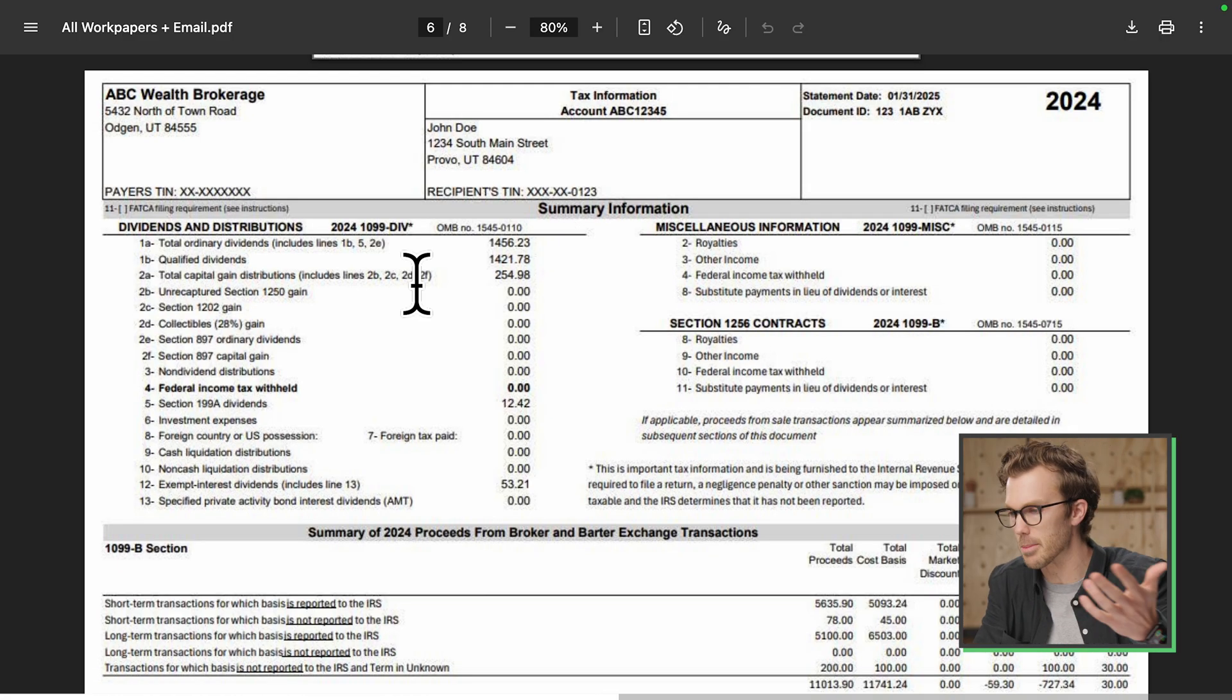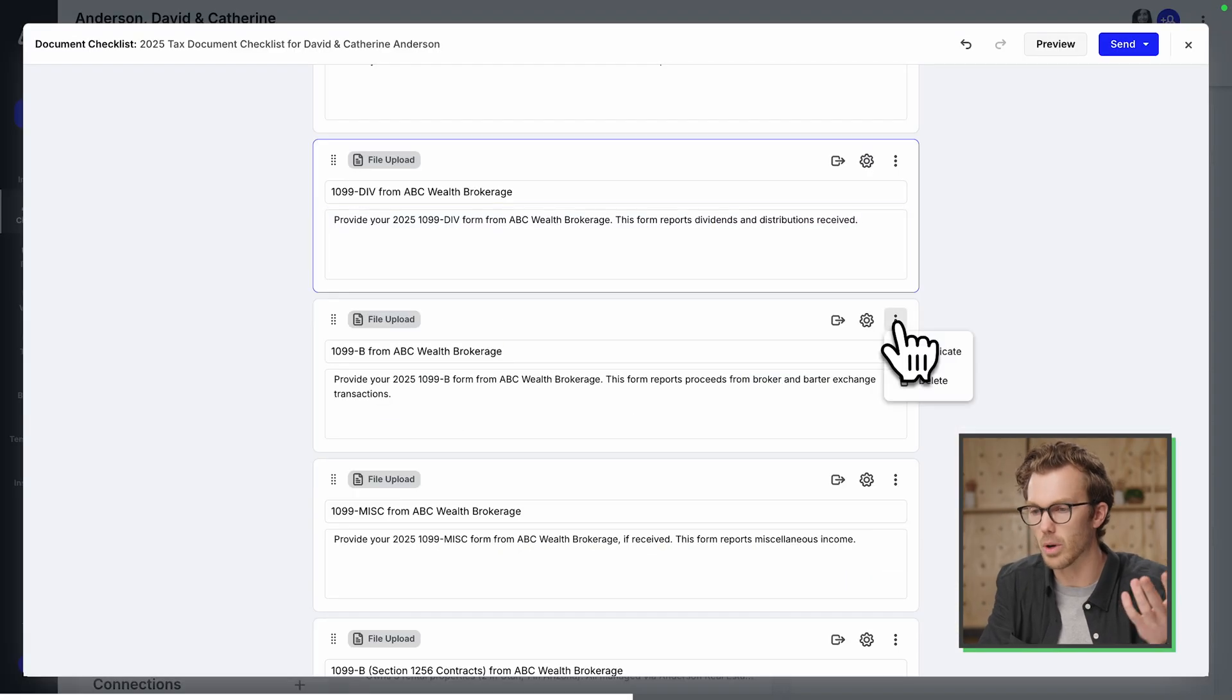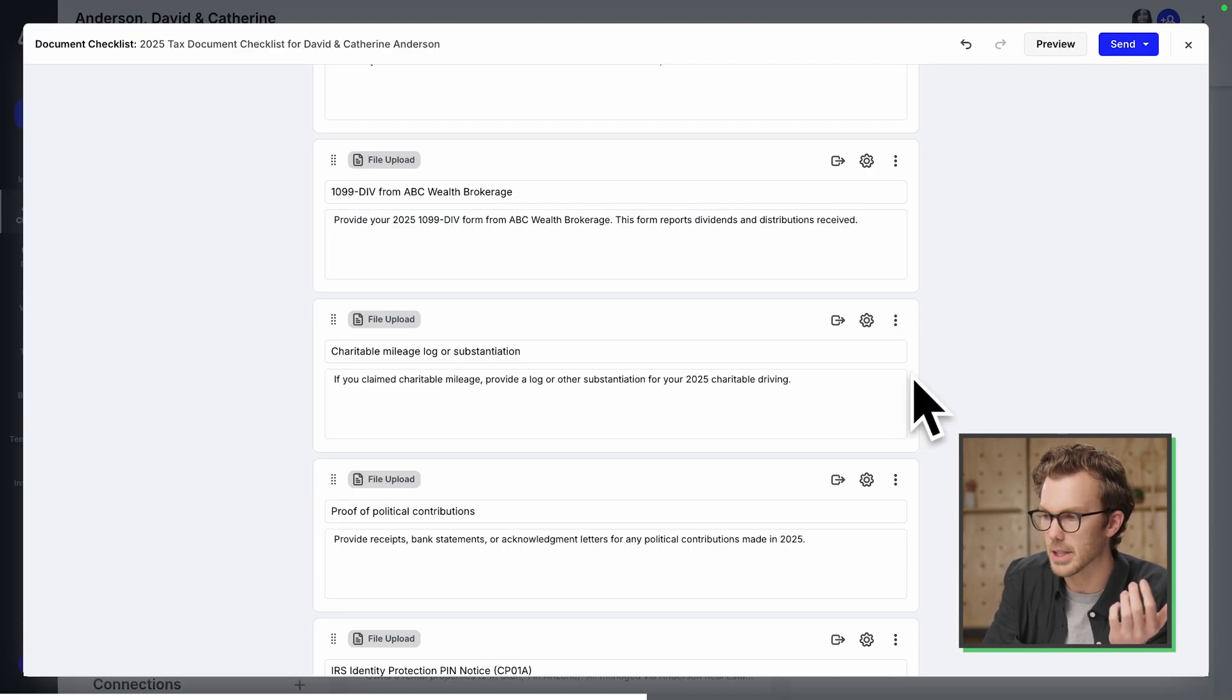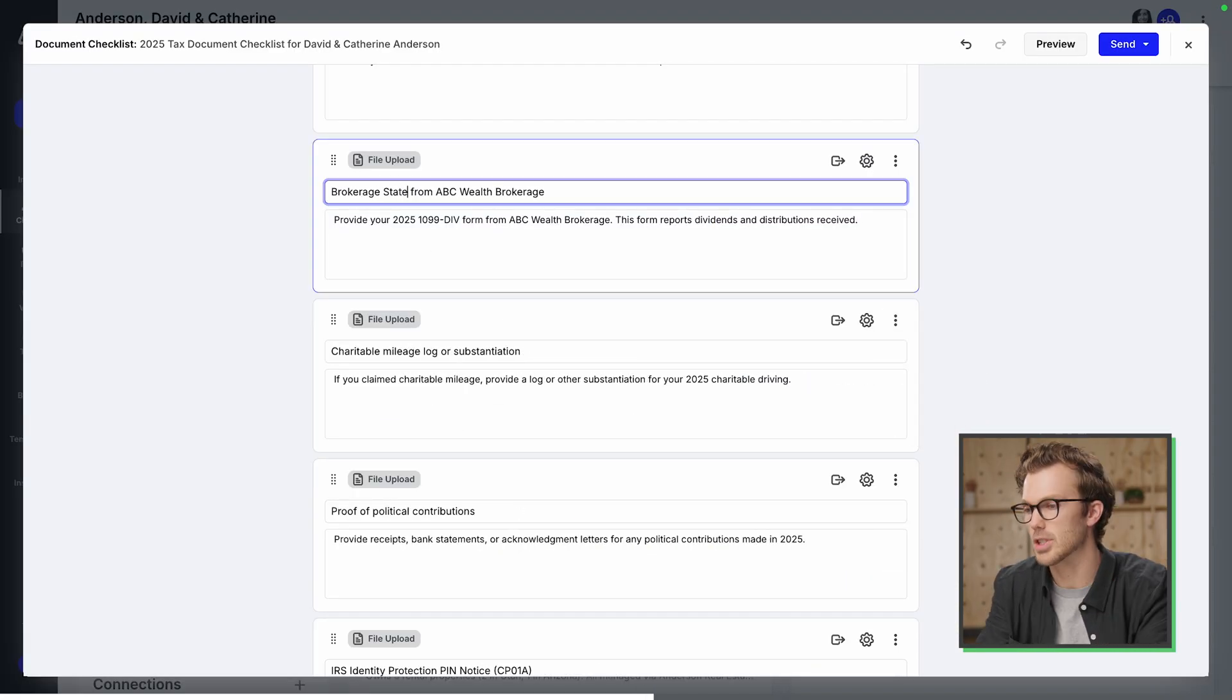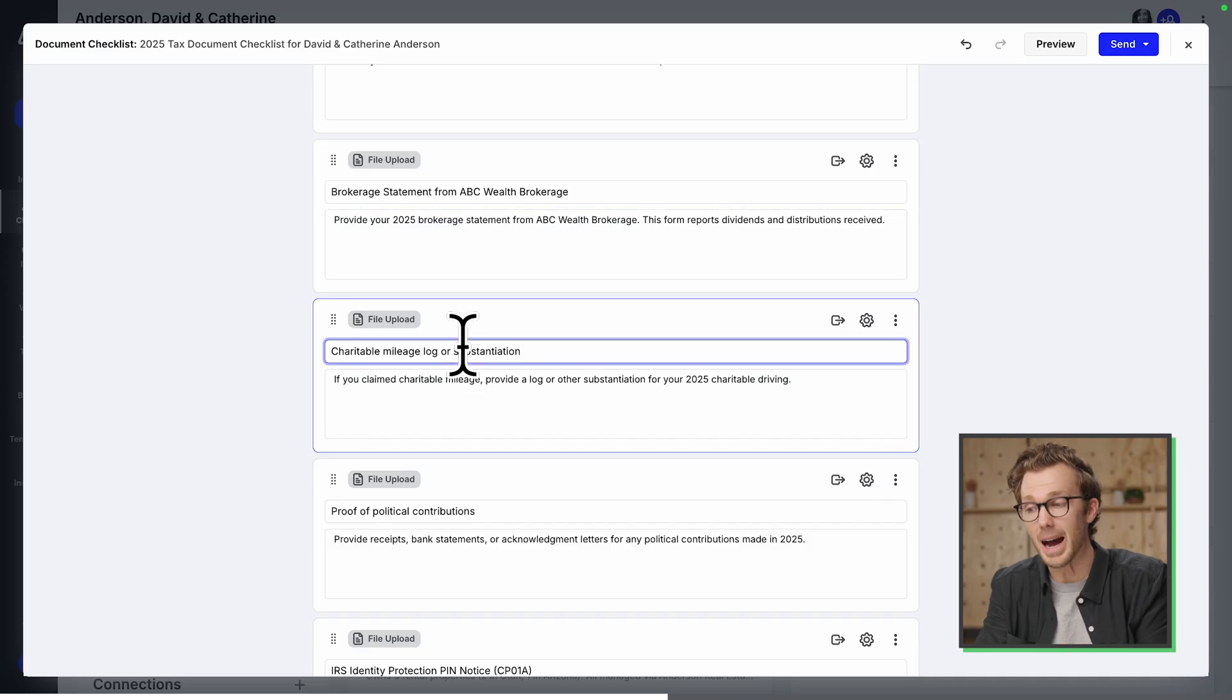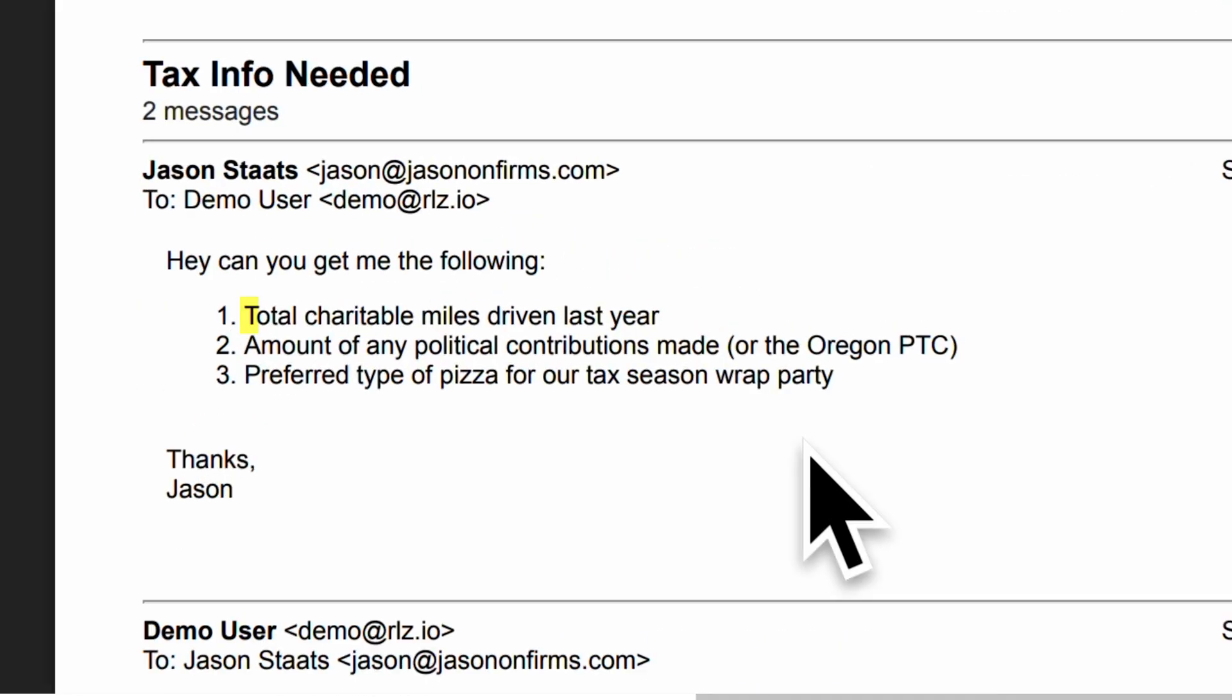consolidated brokerage statement. So it was a single document. So I would wipe these out and say, just say brokerage statement. It asked for a mileage log. The only context it had there was that email that said, how many volunteer miles did he have?